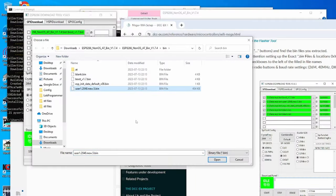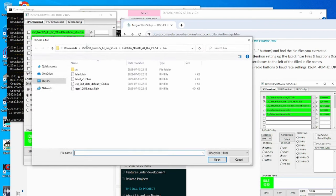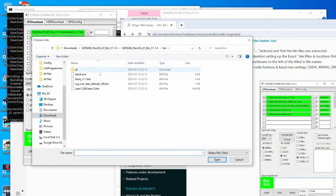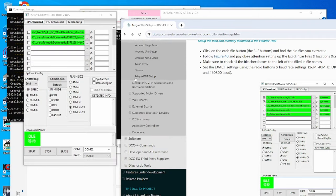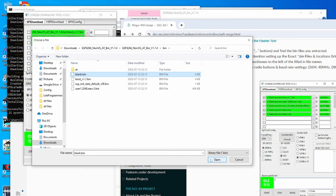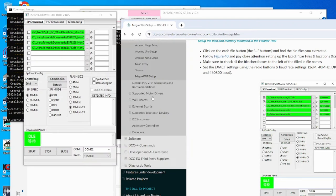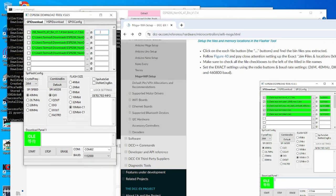File number three is the ESP units data default. And next is two blank bin files. And we need to make sure that we are loading it into the correct region.